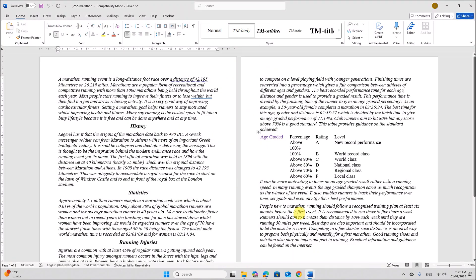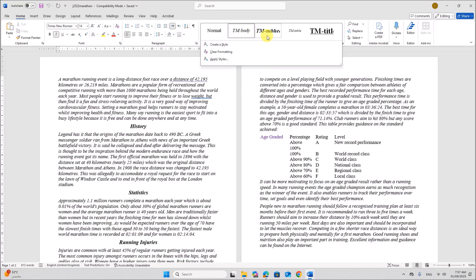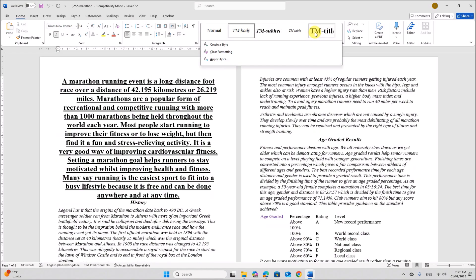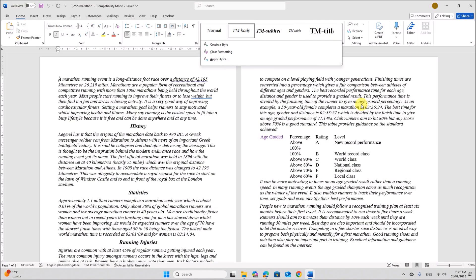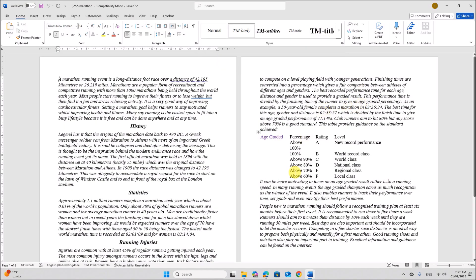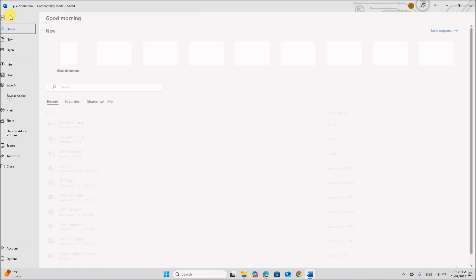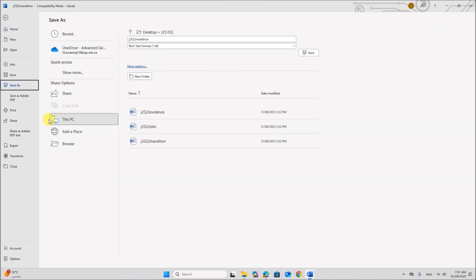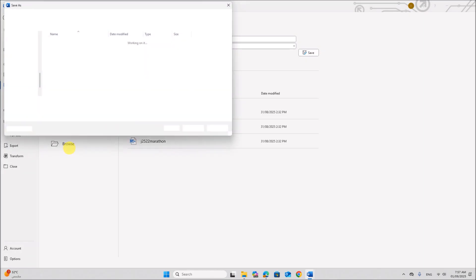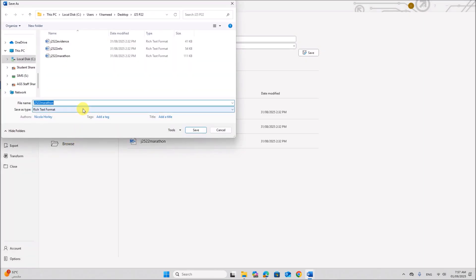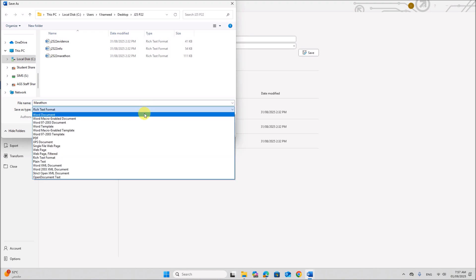So here you can see the page layout is already set and we have 4 styles defined here. These are the styles. 4 styles defined. We are not supposed to make any changes to any of this. So first let's save this. Inside your working folder, the name of the file is marathon and make sure it is saved in the format of the software. So we are using Microsoft Word. So let's save as Word document.